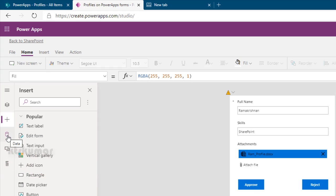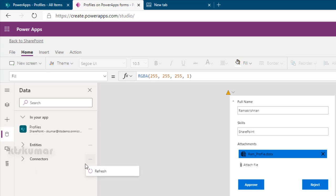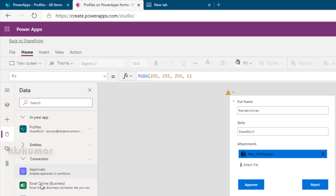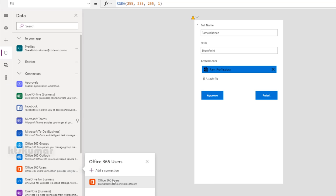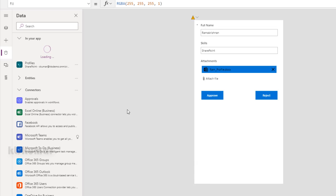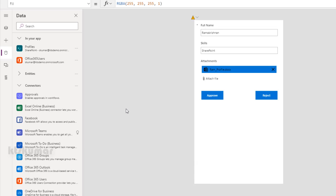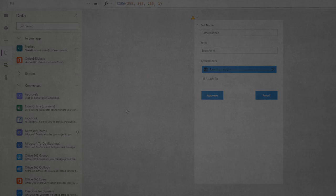Before setting the condition, I'm going to add a connector for Office 365 Users. Go to the connector section and search for 'Office 365 Users'. We can also use the default 'User().Mail', but let me explain why we're using the Office 365 connector instead.